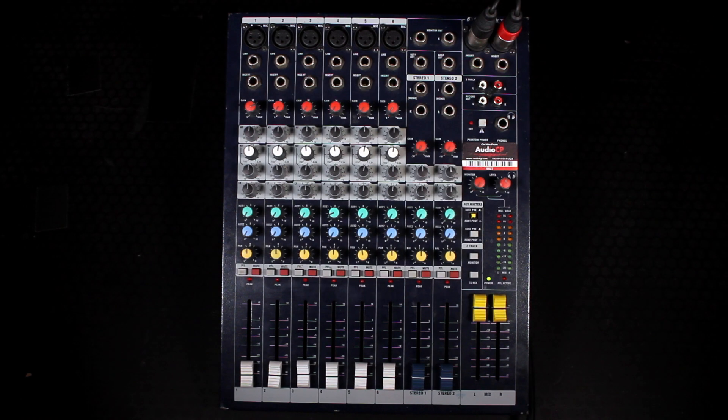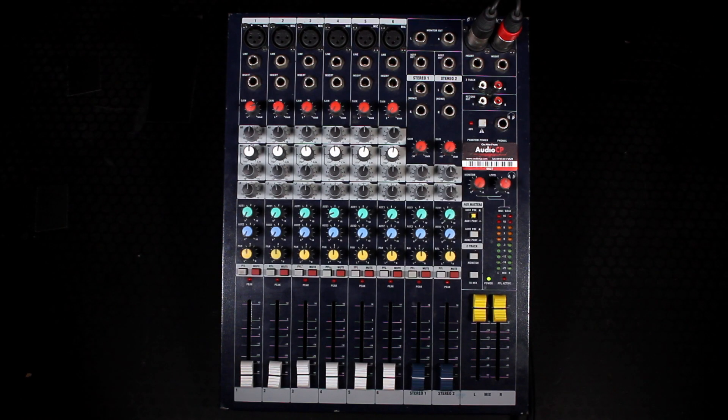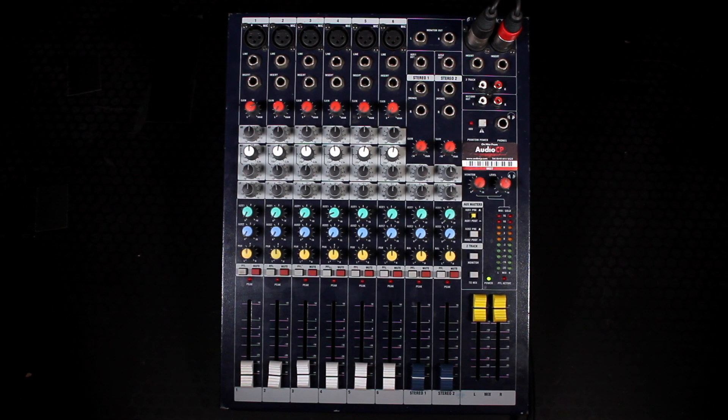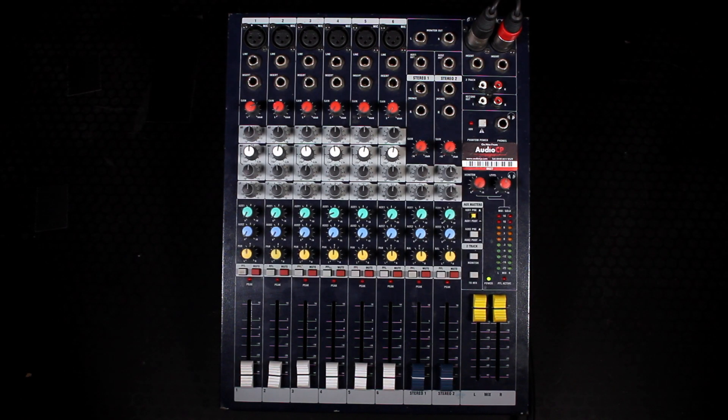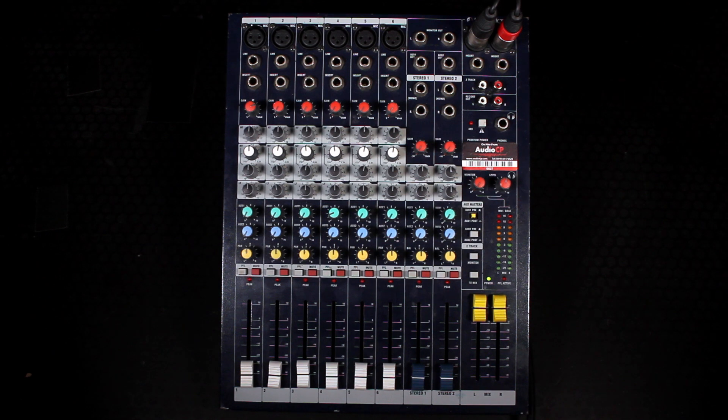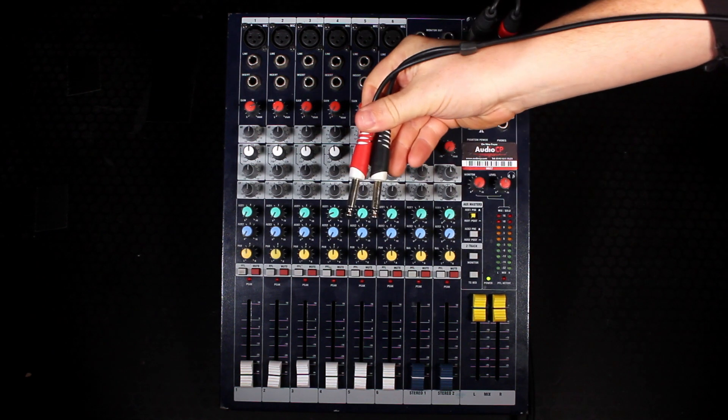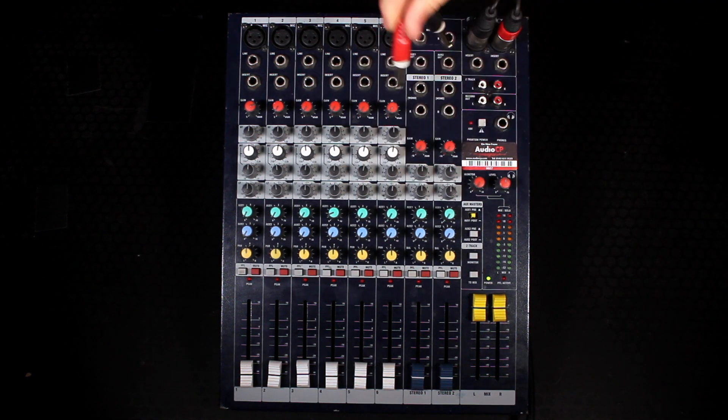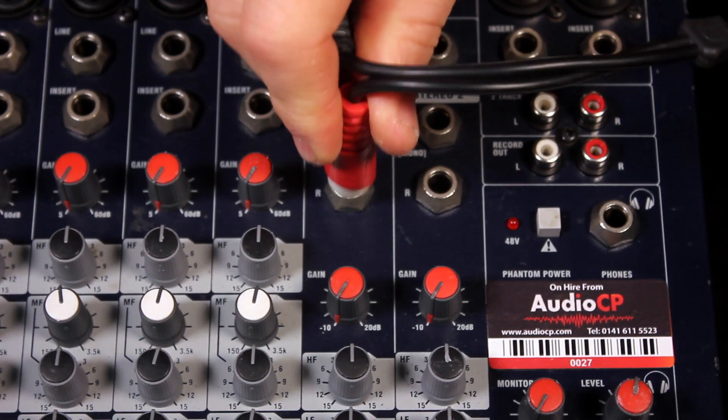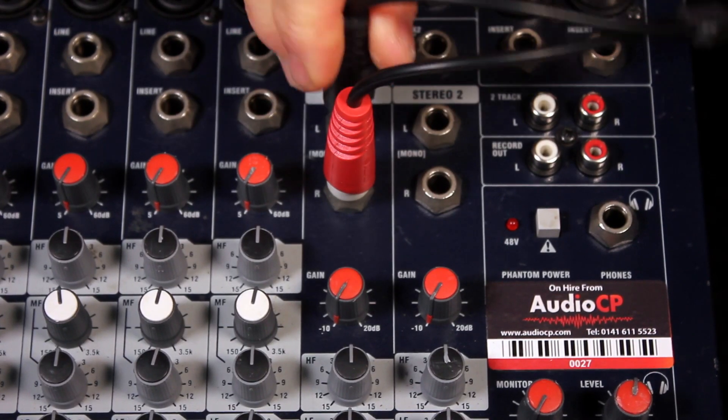To play music from a device like a laptop, phone, or tablet, take the supplied mini jack to two jack cable and plug into stereo one.